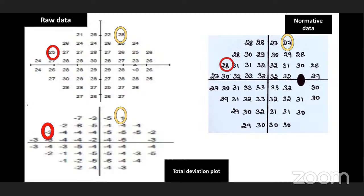If the raw data shows 25 and the deviation plot shows minus 3, and the normative data is 28, the retinal sensitivity is less compared to normative data. In the total deviation numerical plot, we see how much the value is deviated from normative data.